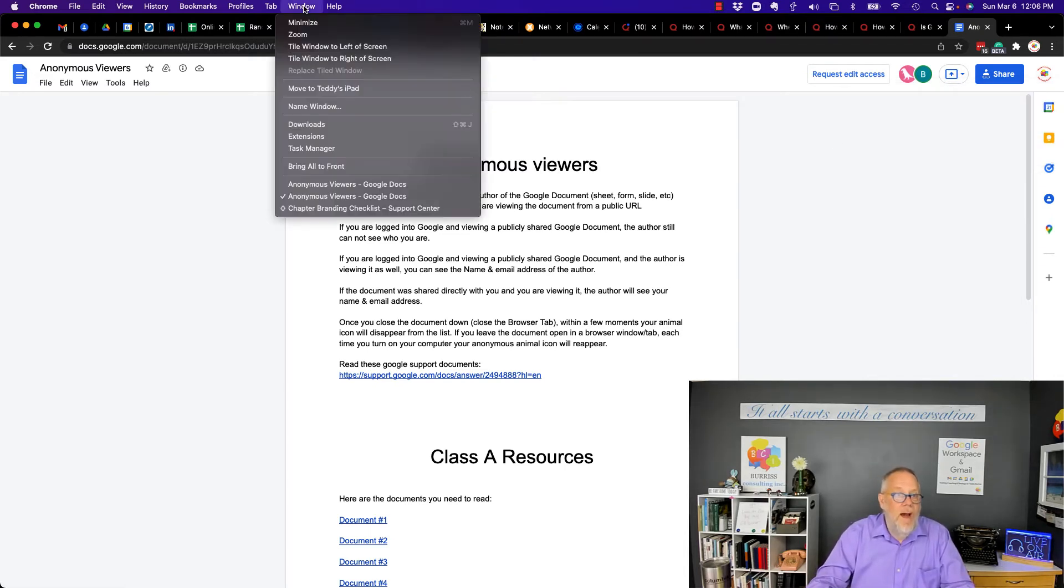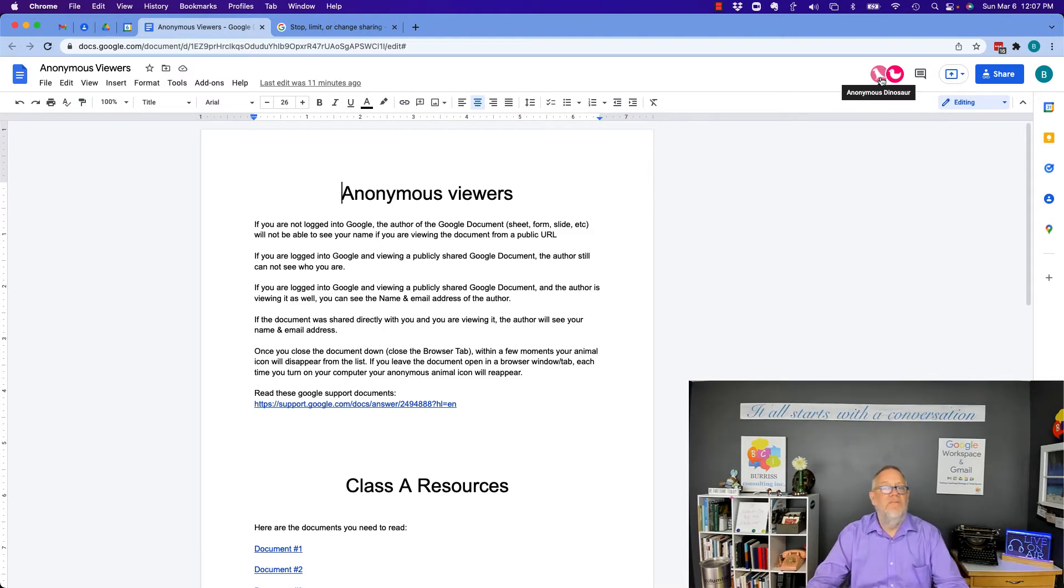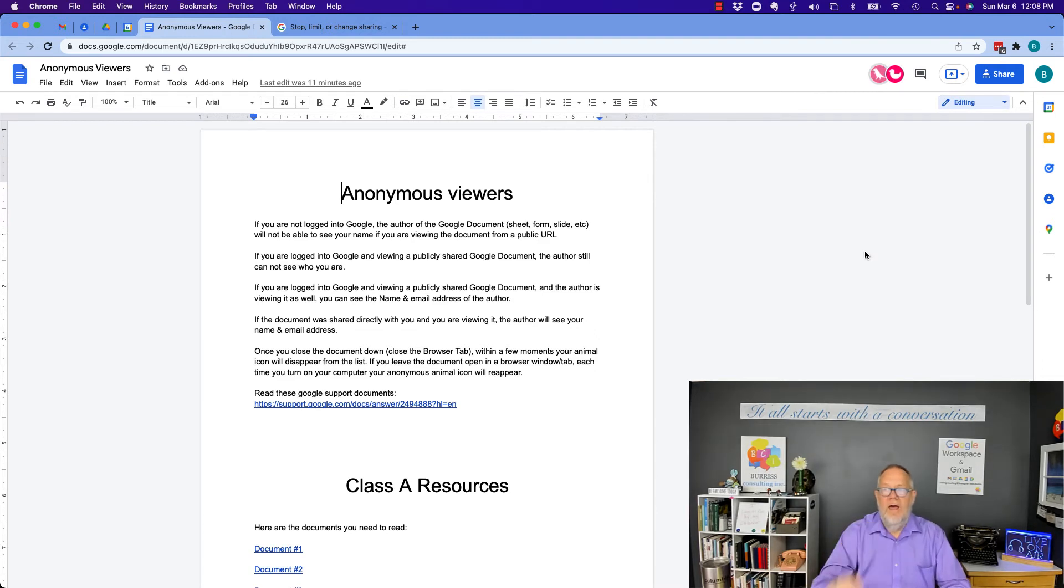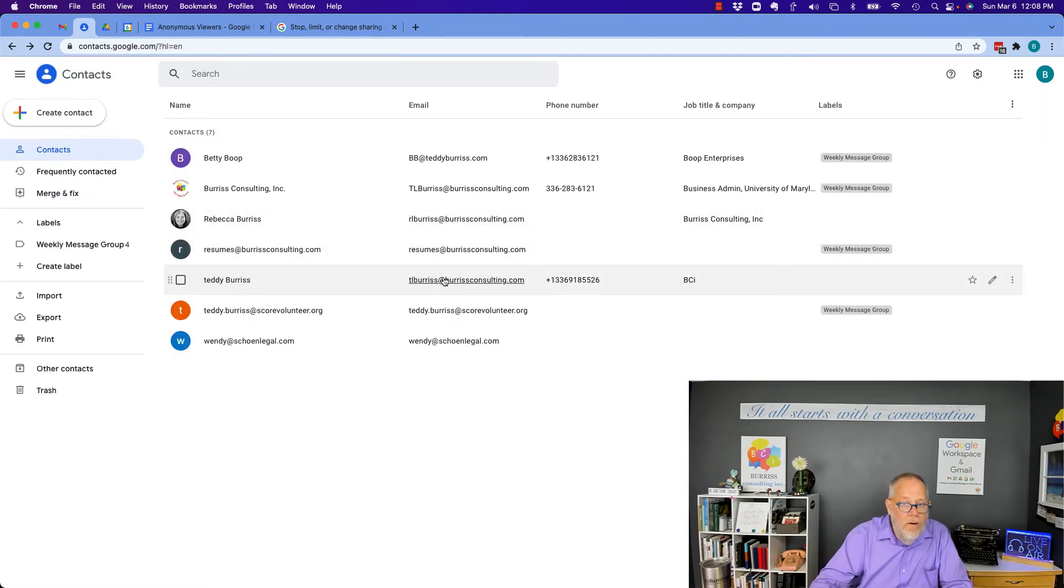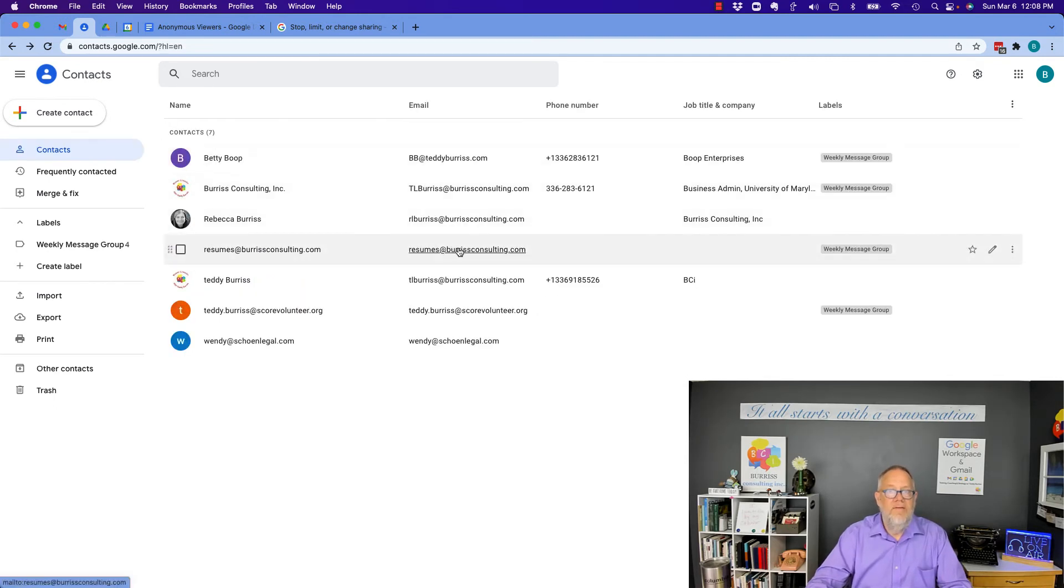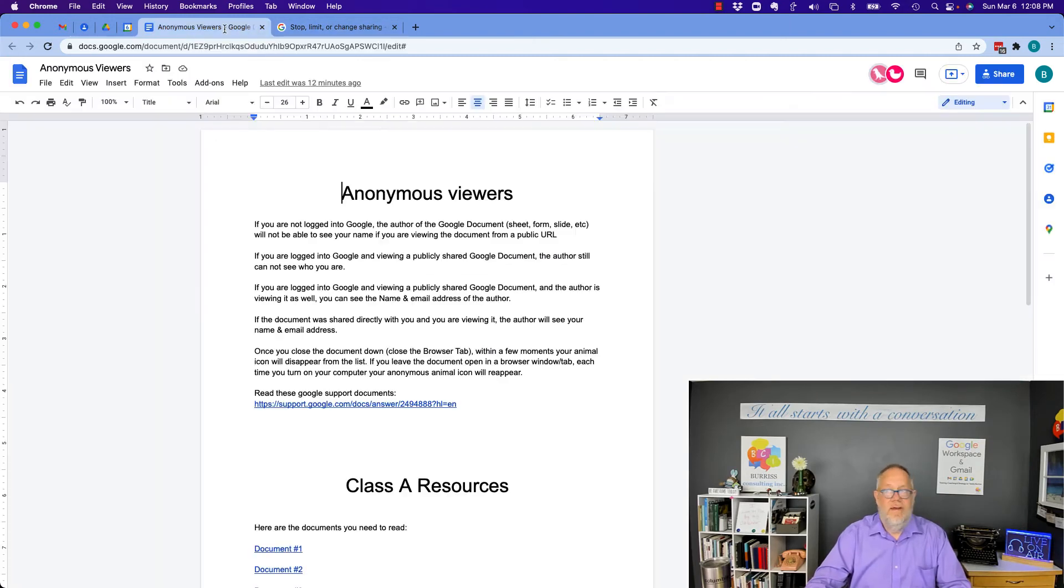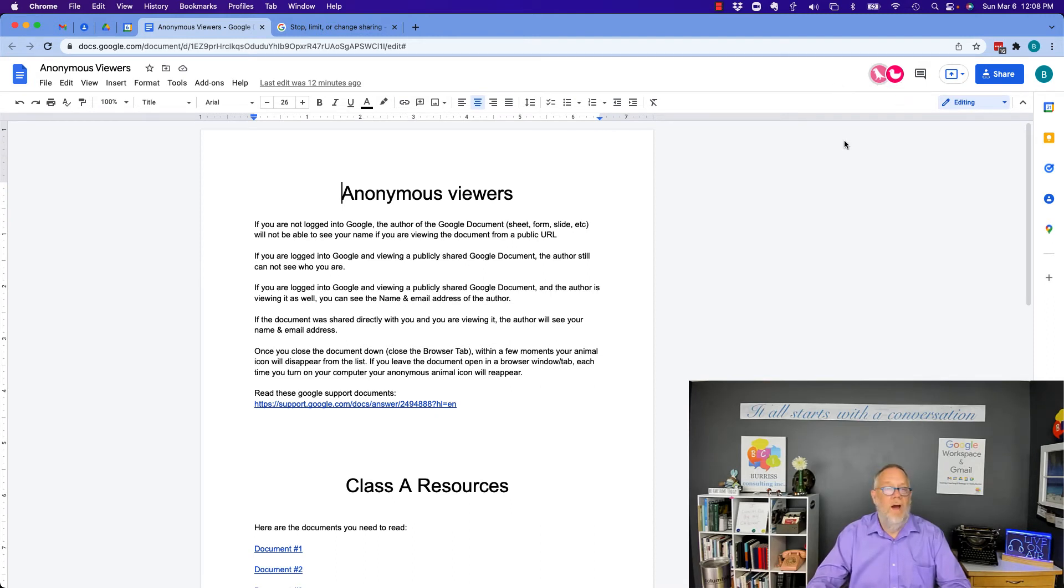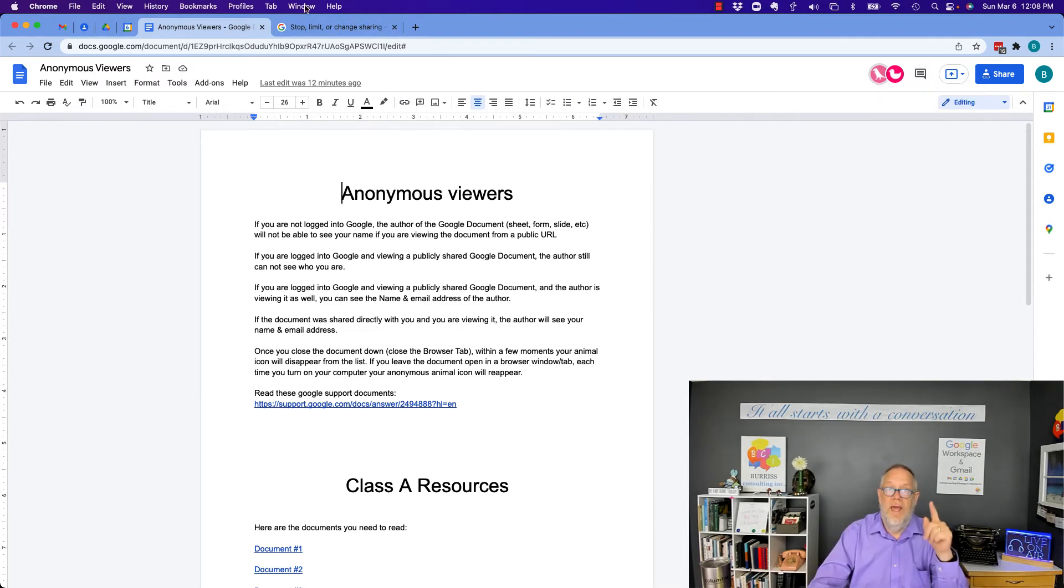If I go back to the original document, the owner of this document will only see anonymous dinosaur and anonymous duck. And it will not see who that person is, even though I know for a fact that the TLBurris at TeddyBurris.com, right there, I have both email addresses in there. So even though the viewer, which I think is the anonymous duck, is TLBurris at TeddyBurris.com, because it's shared anonymously, anyone on the web can see it,